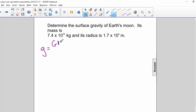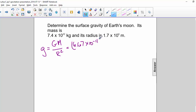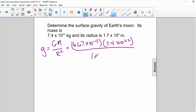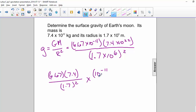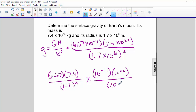g equals GM over r squared. 6.67 times 10 to the negative 11th times 7.4 times 10 to the 22nd, divided by 1.7 times 10 to the 6 squared. So it's 6.67 times 7.4 divided by 1.7 squared, times 10 to the negative 11th, times 10 to the 22nd, divided by 10 to the 6 squared.